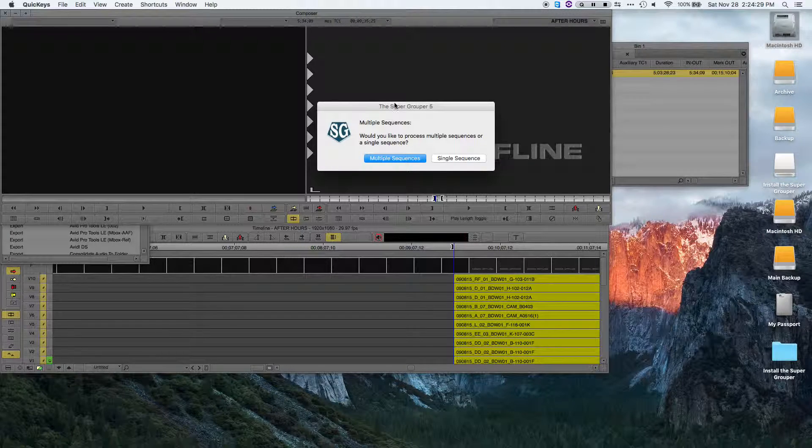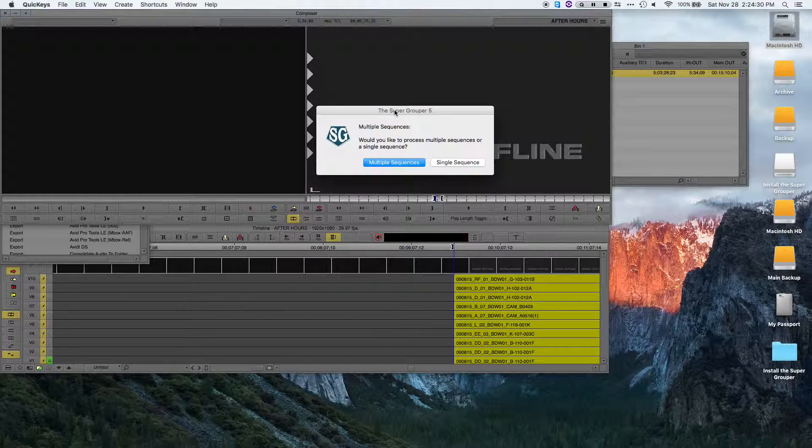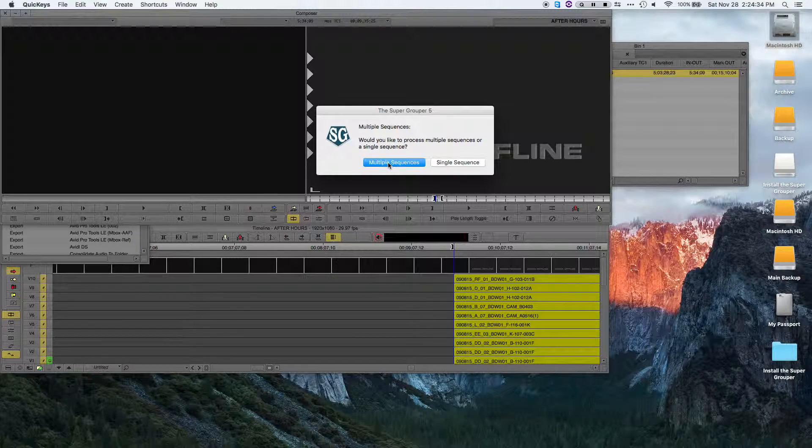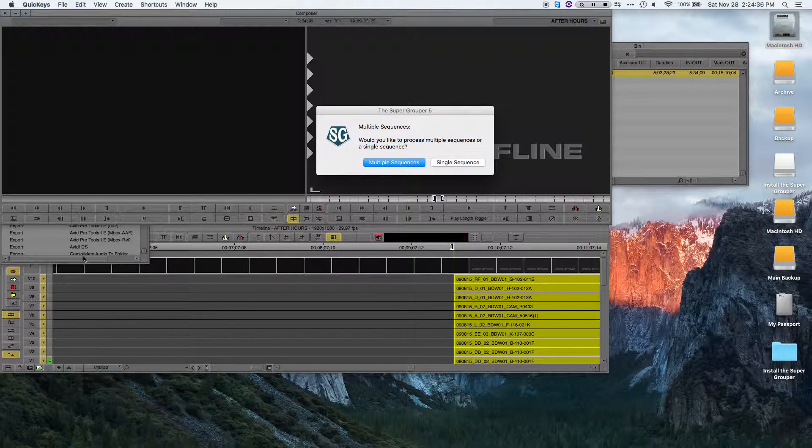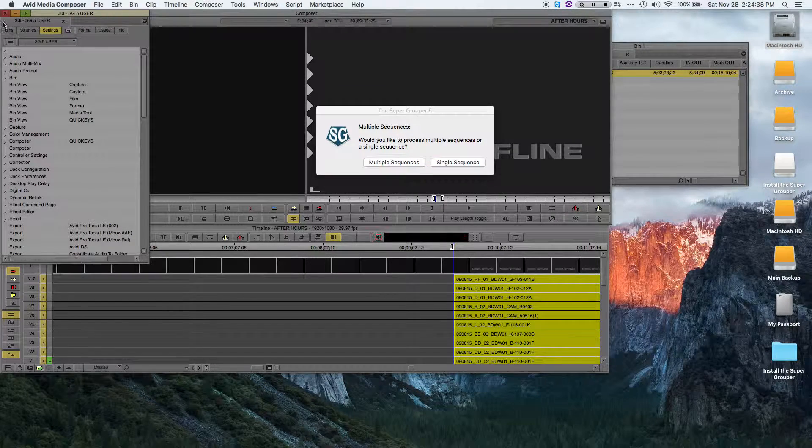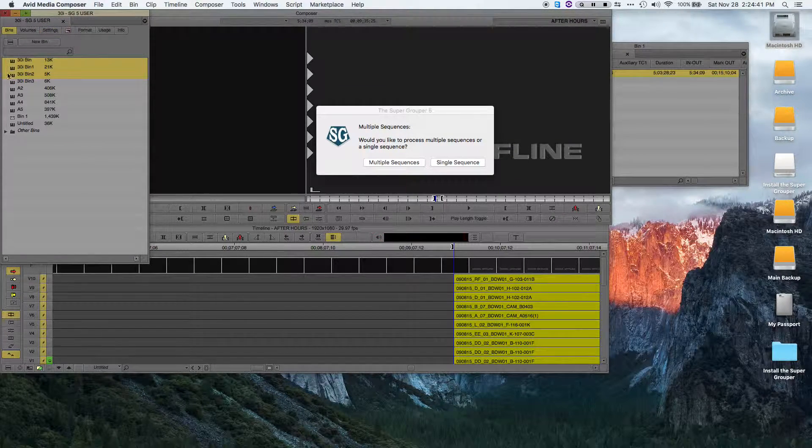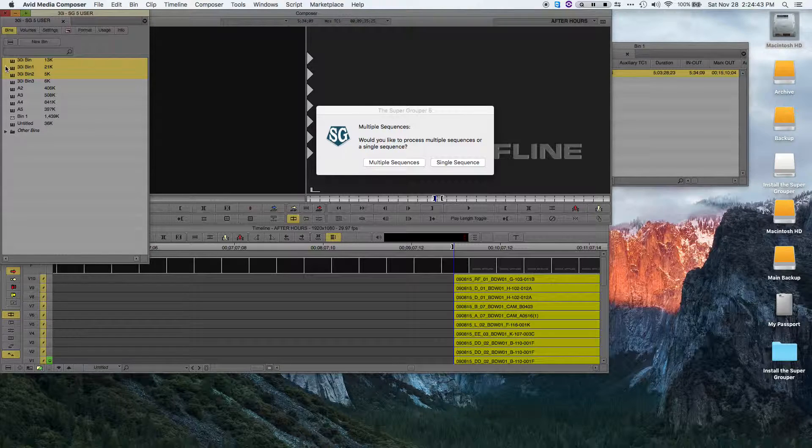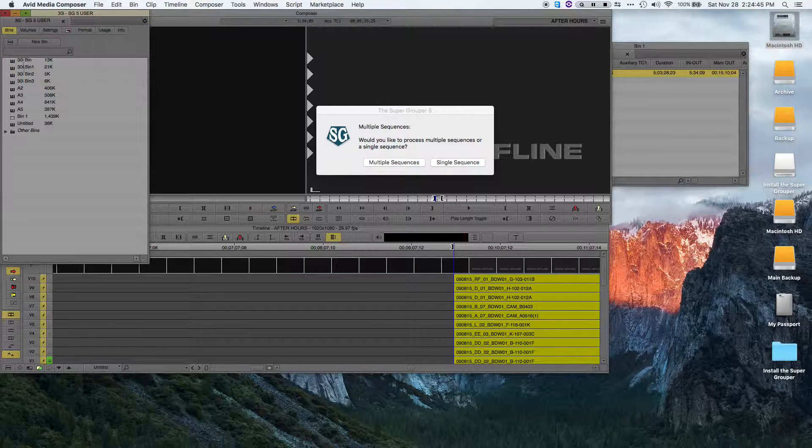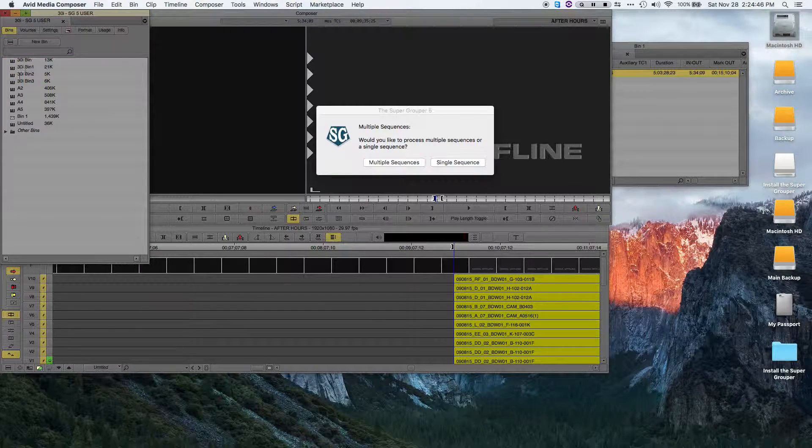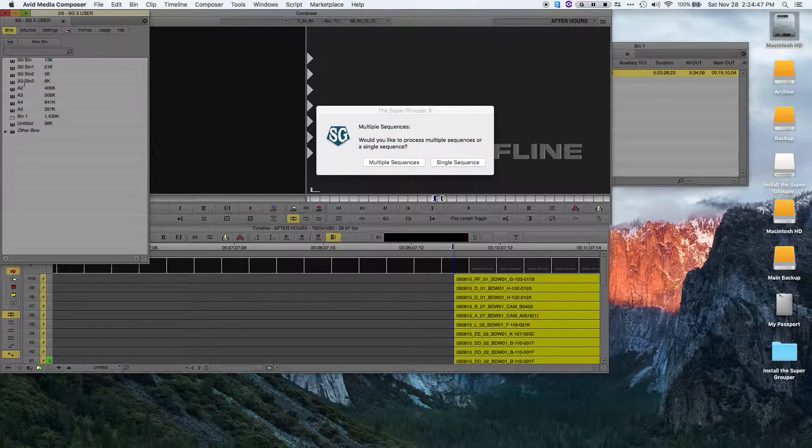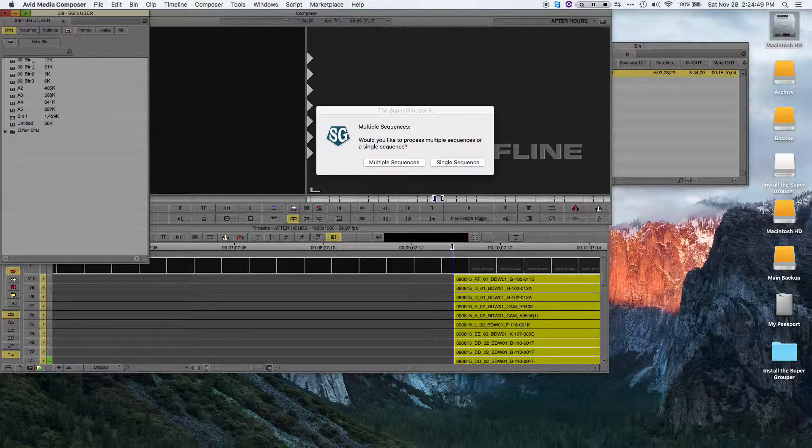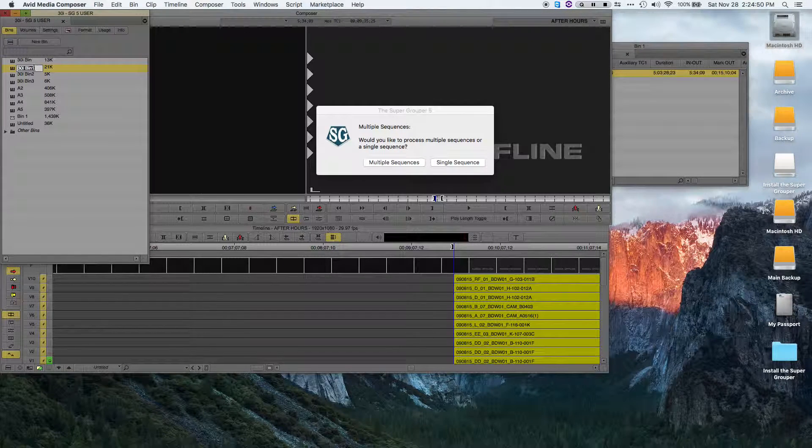The way that works is you basically, and this is all described when you choose multiple sequences, but you basically create up to five bins with numbers on the end. So let's say 30i bin 1, 30i bin 2, 30i bin 3. The beginning doesn't have to match.